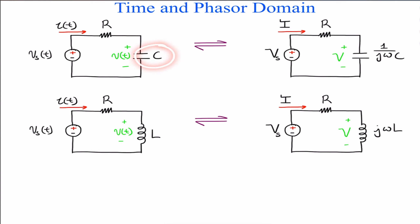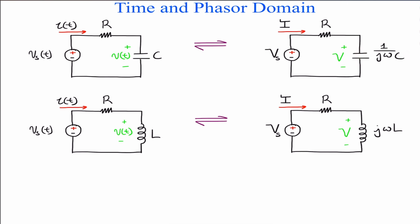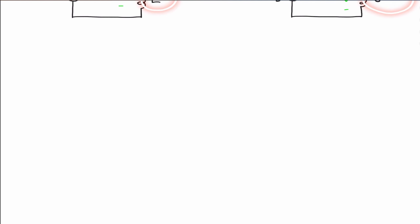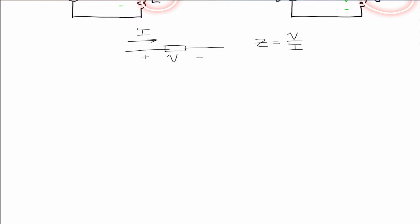In the time domain the impedance for the capacitor is C, capacitance, and in the phasor domain that is transformed to the following. For the inductor as well. The impedance of a circuit element is the ratio of the phasor voltage to the phasor current flowing through it, and that is measured in ohms.